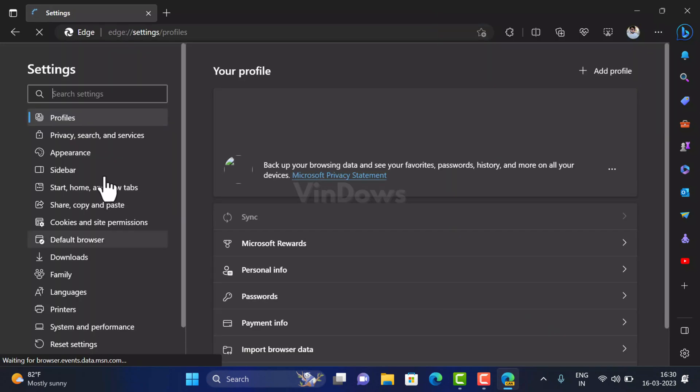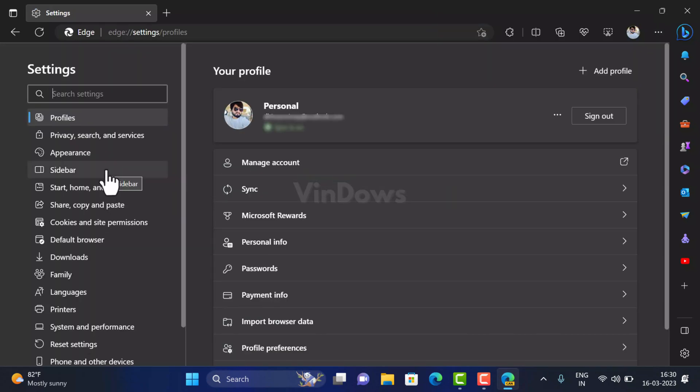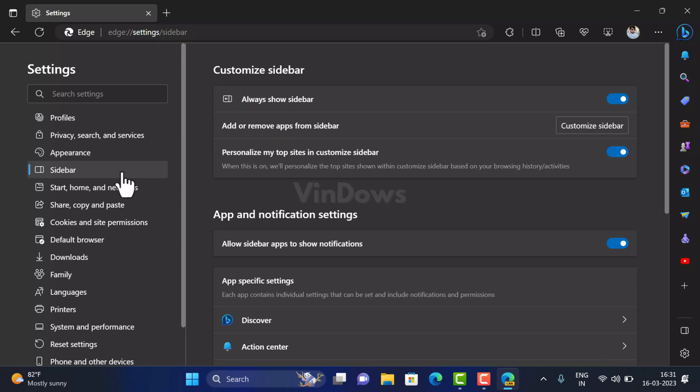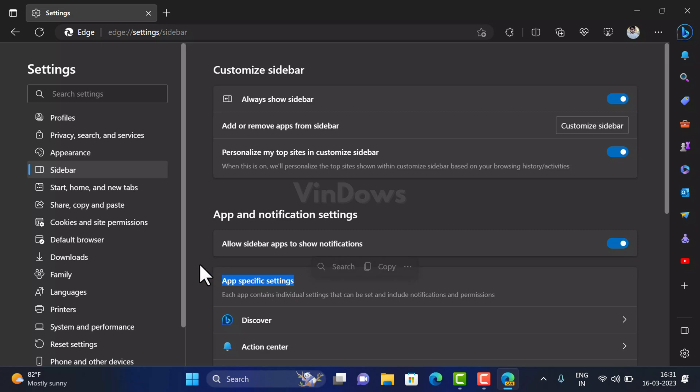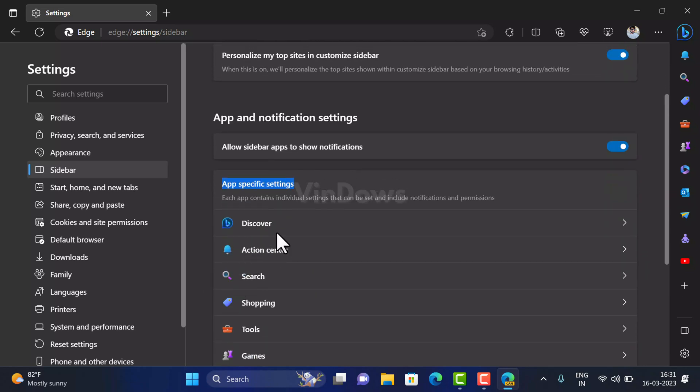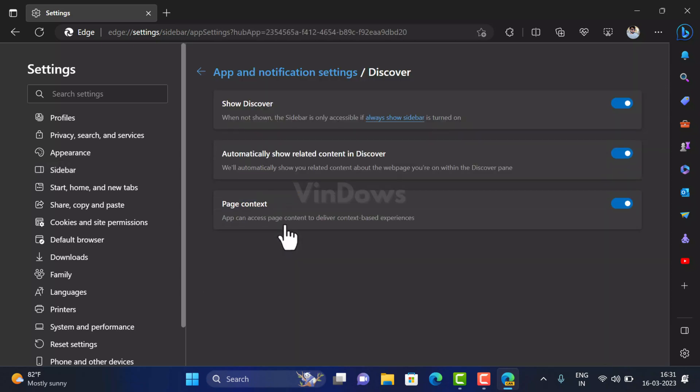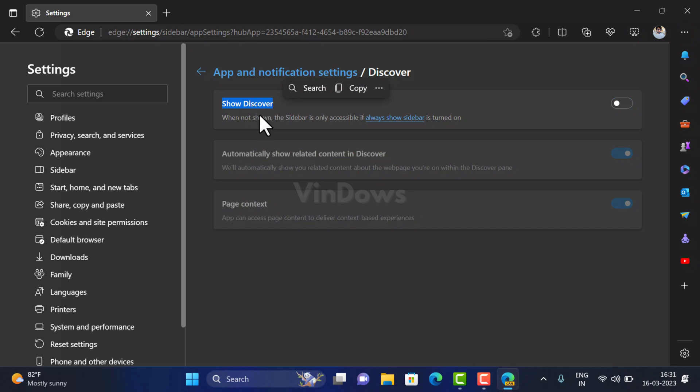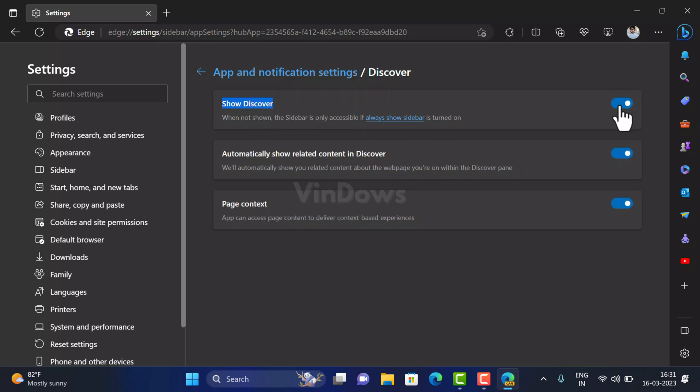Now switch to Sidebar tab on the left side, and then on the right side head over to App and Notification Settings section and then App Specific Settings section. Here select Discover from the list of sidebar apps. On the Discover app setting page, turn off your Discover option by toggling off the switch next to it. As simple as that.